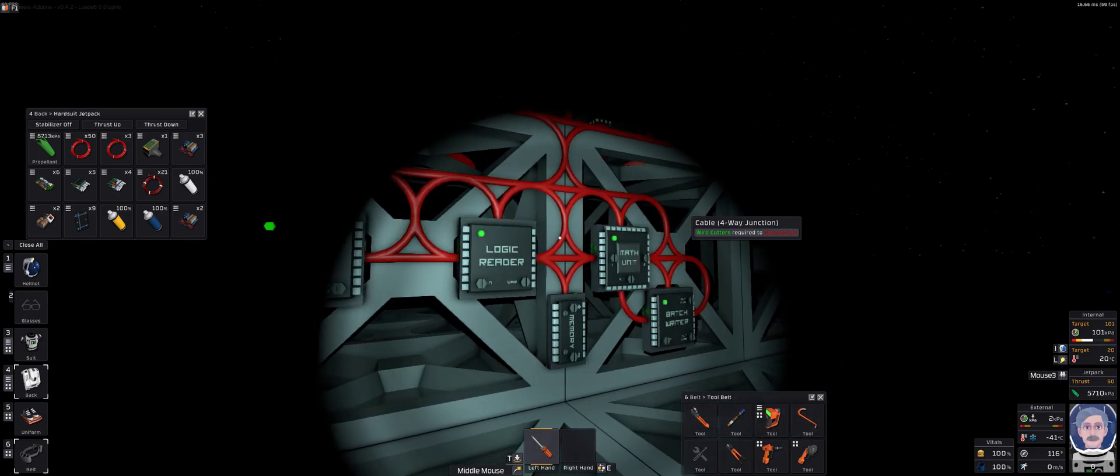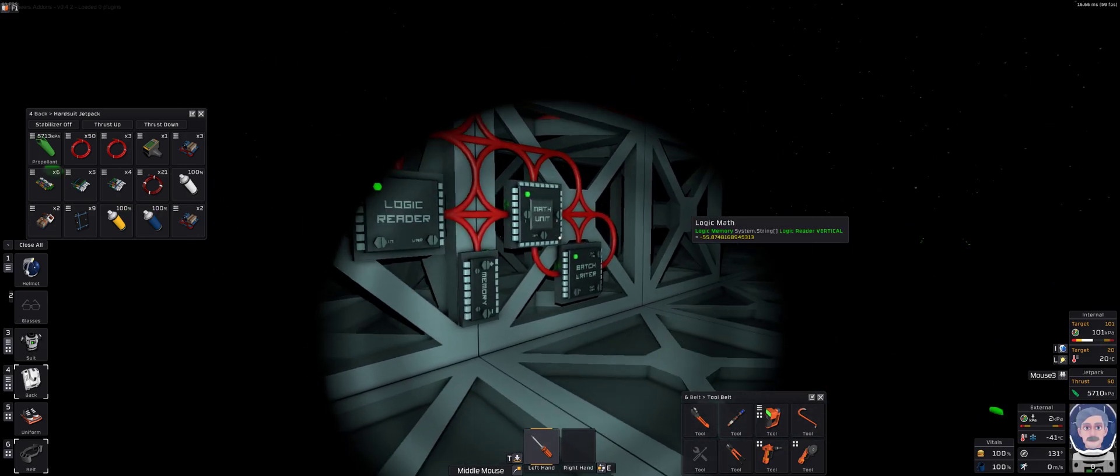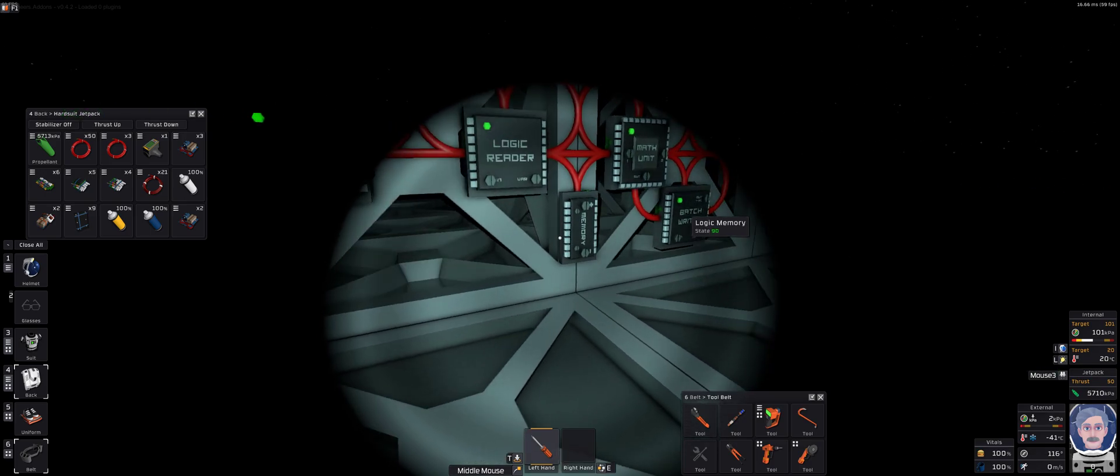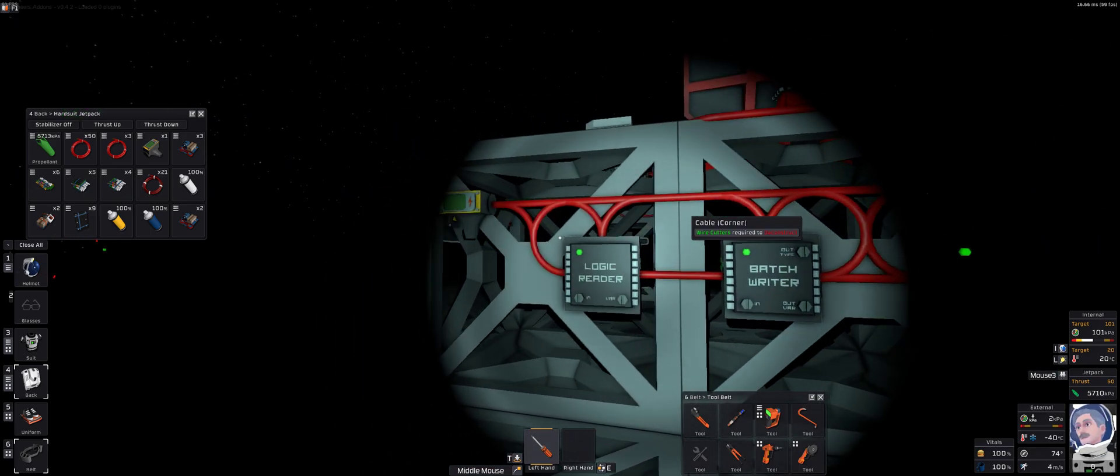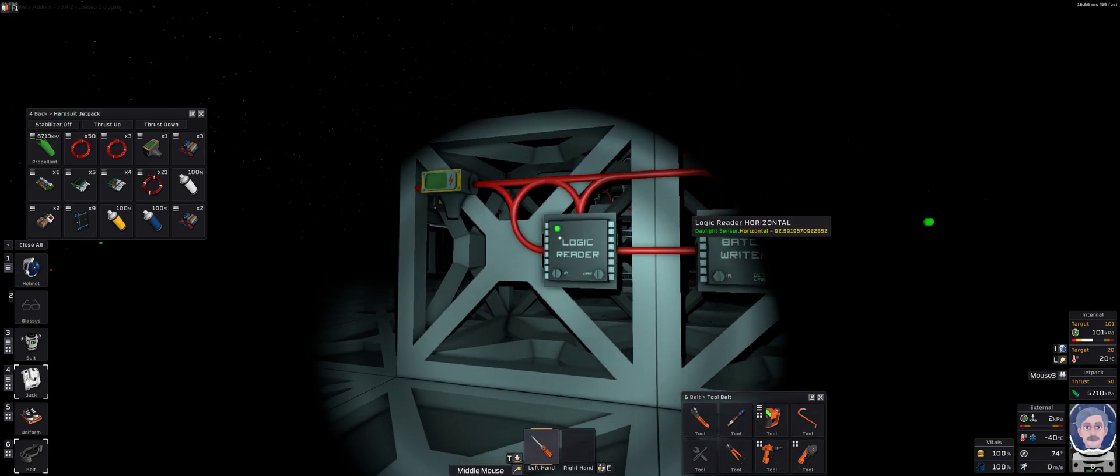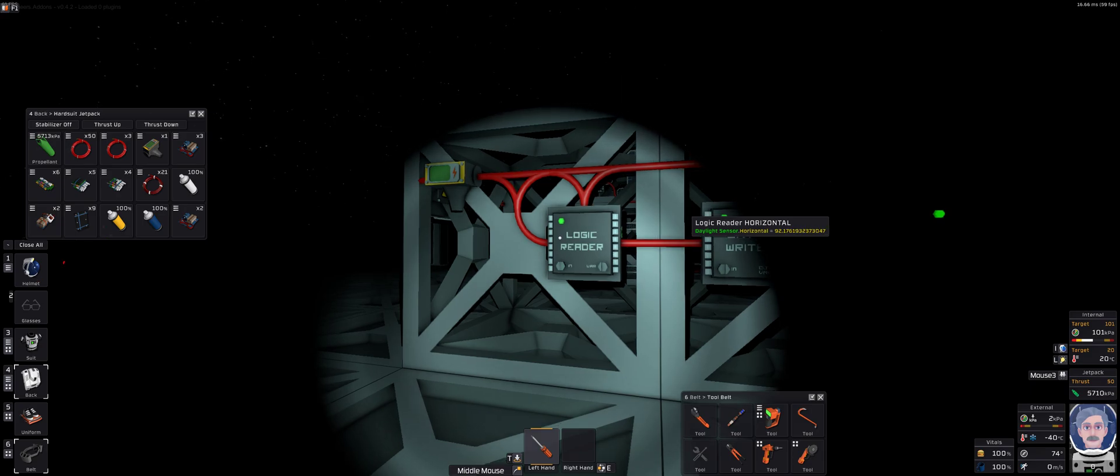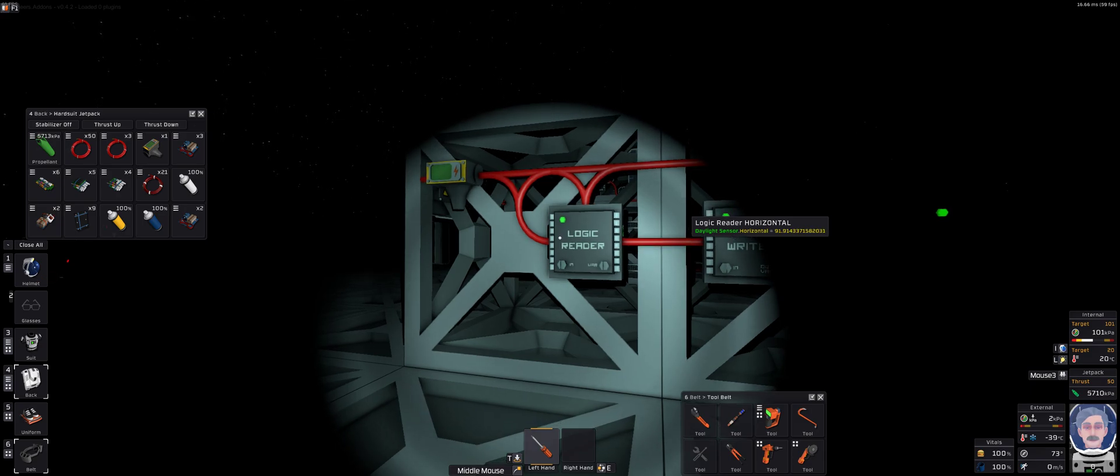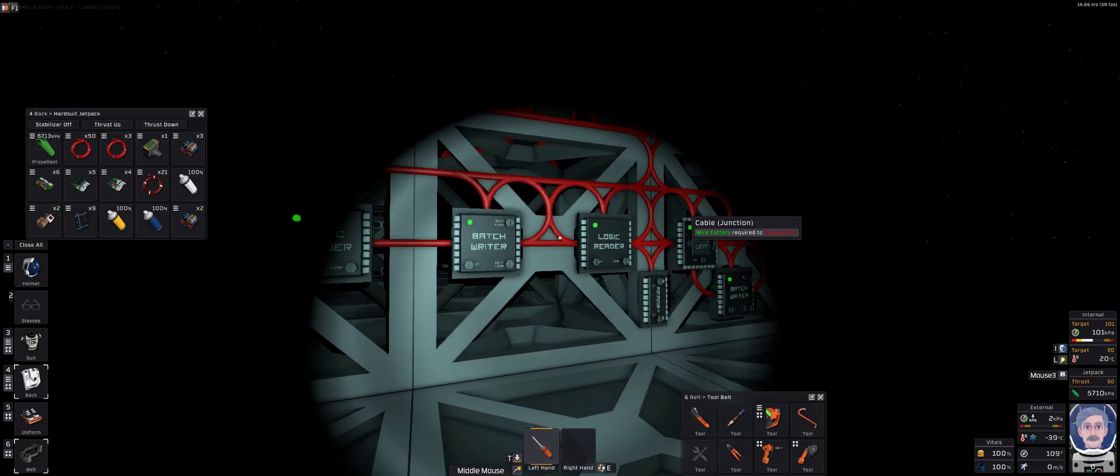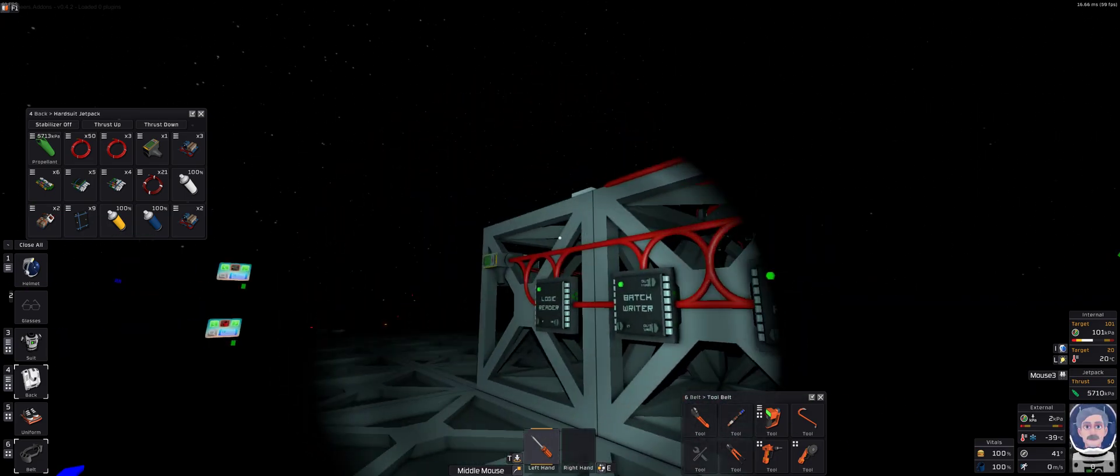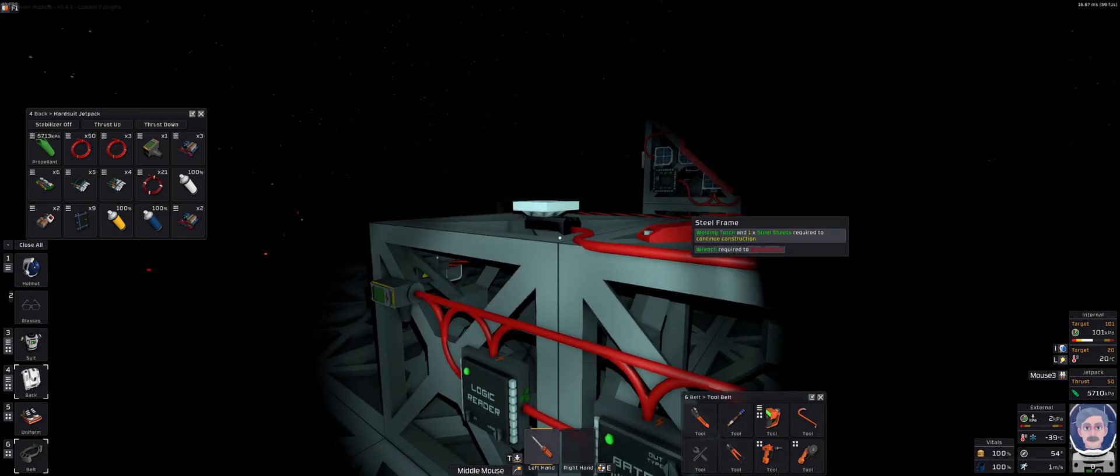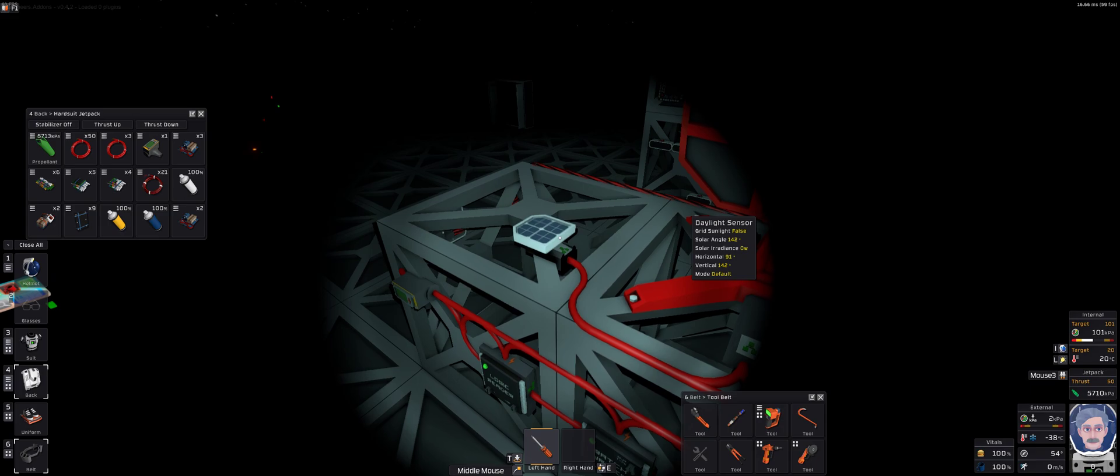It uses one math processor, four IOs and one memory chip. Combined, that's probably 10 iron, 10 copper and 4 or 5 gold, something like that, maybe even a little less. And it only uses a single sensor.